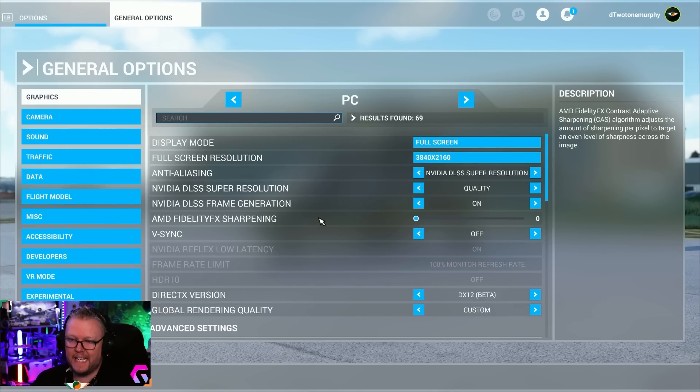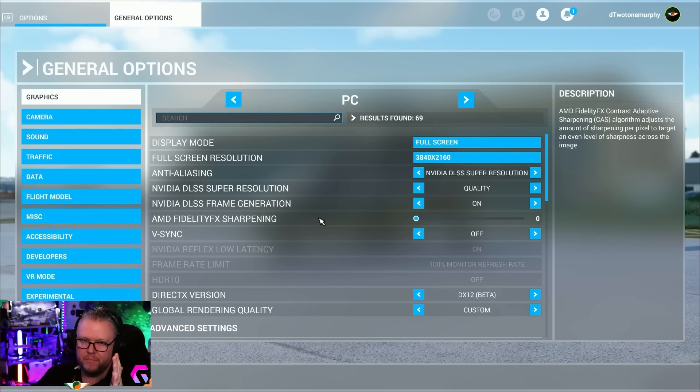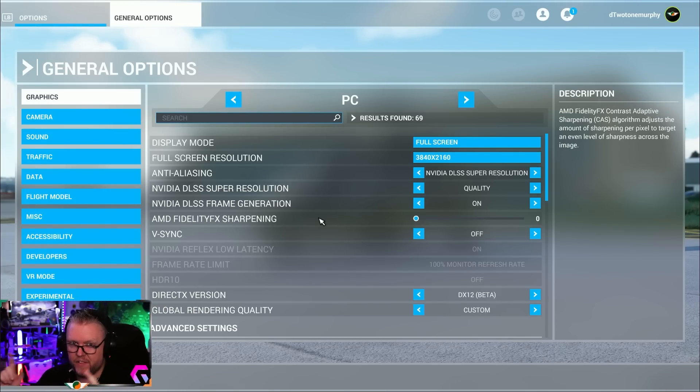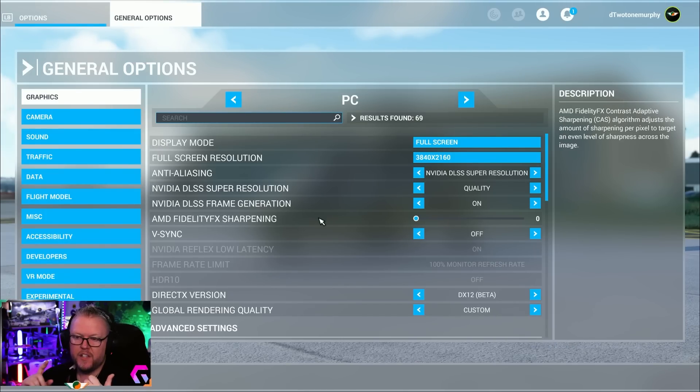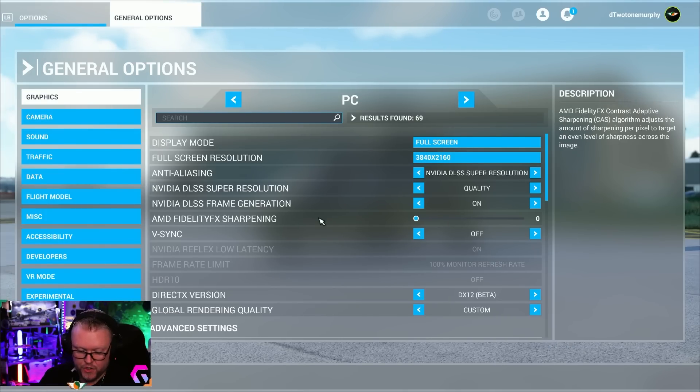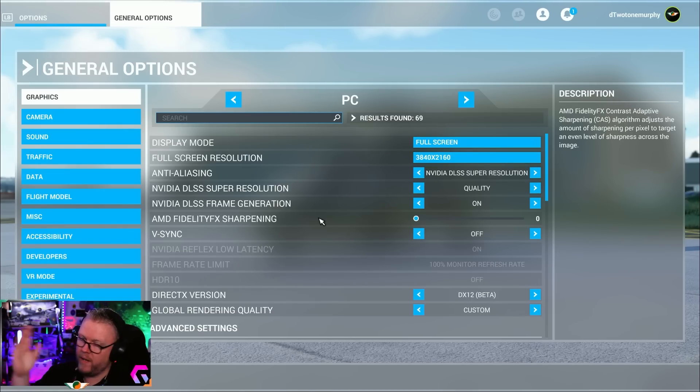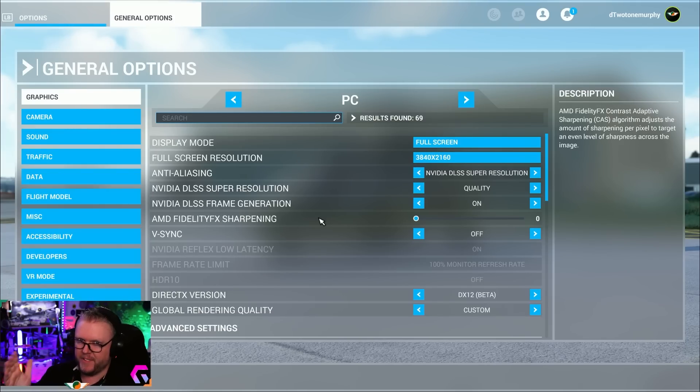The last rule of thumb is, lads, dial back your settings, just dial them back. You'd be surprised the difference of having settings are kind of medium to ultra. There's not much in it, it's very hard for you to actually say there's a huge difference. So play around with your settings. The biggest things that kill the sim is your Terrain Level of Detail or Buildings Level of Detail.